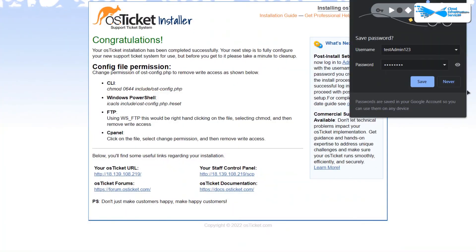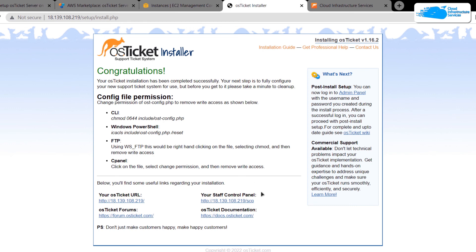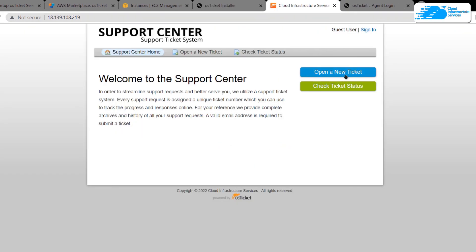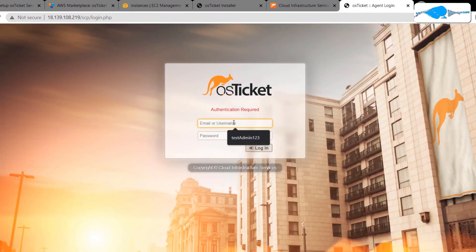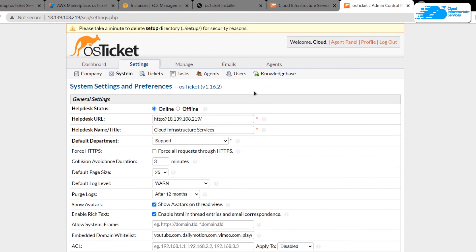After clicking Install Now, you'll be prompted that osTicket has been successfully installed on your virtual machine. You can see some URLs at the bottom. To open the osTicket helpdesk, use the helpdesk URL — I'm opening it in a new tab. To access the admin control panel, use the admin URL. In the helpdesk, you can open a new ticket or check the status of a previous one. In the admin login, I can log in using the username 'testadmin123' and my password, and I am successfully logged into the admin control panel.